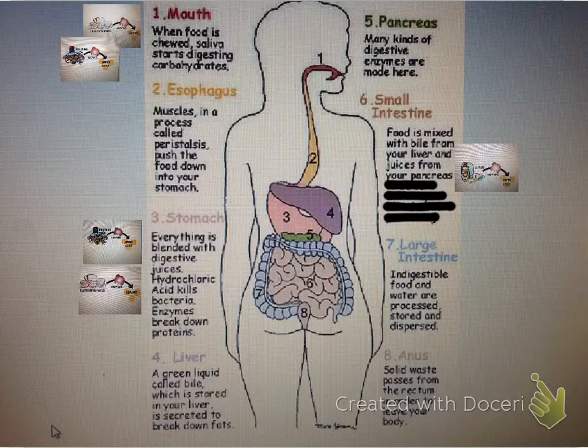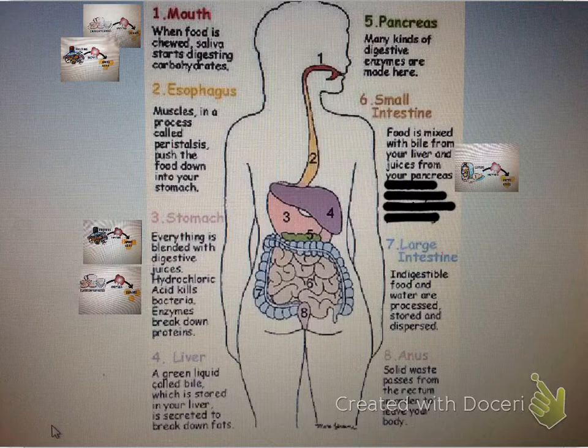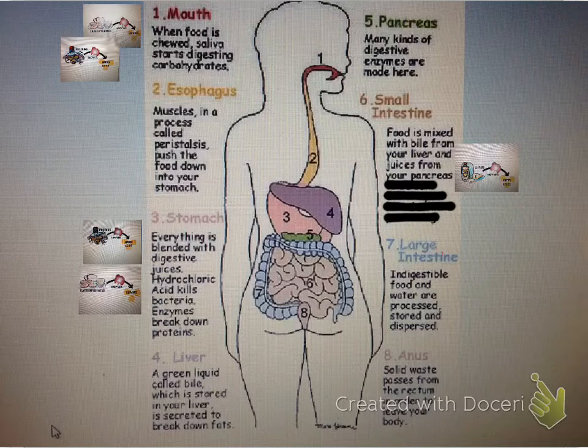In the mouth, you can see that is where food is chewed. Saliva starts digesting carbohydrates — I've put the carbohydrates where the enzymes are breaking them down into sugars, and the proteins, enzymes are breaking down into amino acids over here.